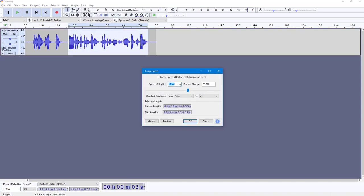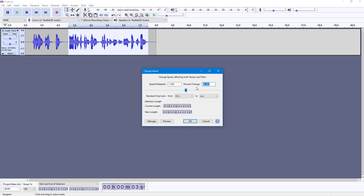Once you click on Change Speed, you have the speed multiplier. You can increase and decrease the slider. For example, 1.2 means it's 1.2 times faster, or you can change the percentage value. If it is 30%, you can see this is what you have.